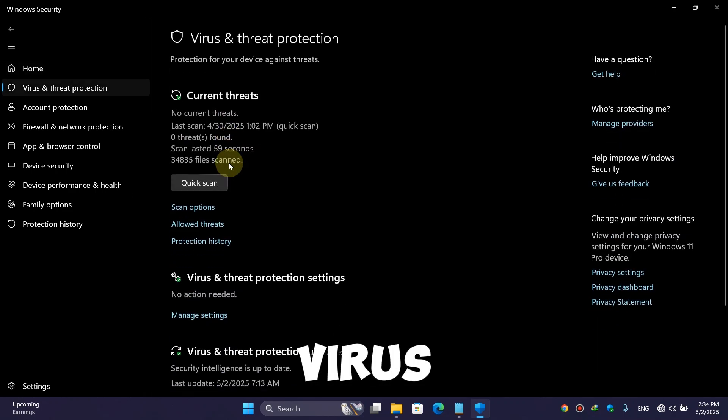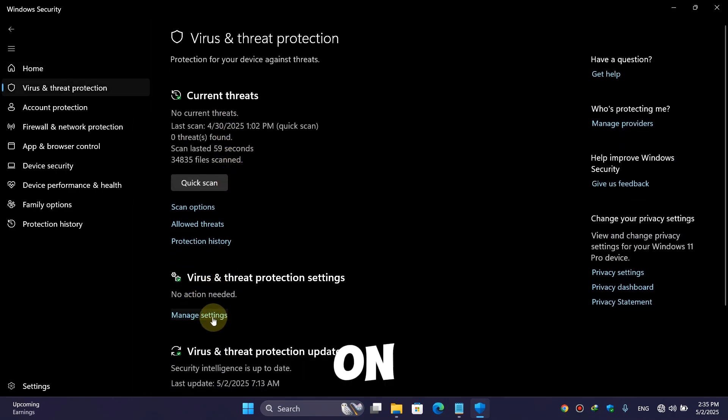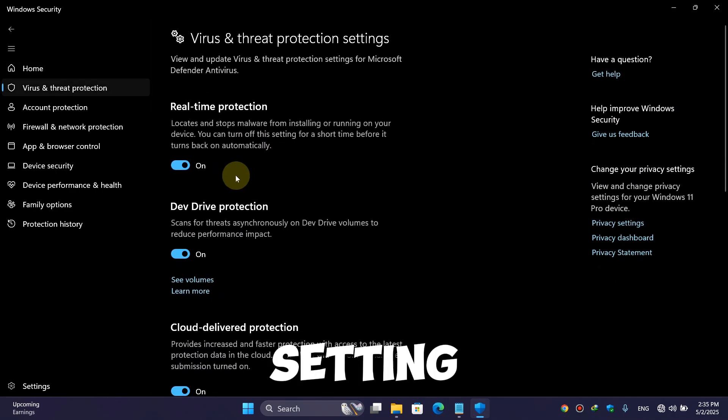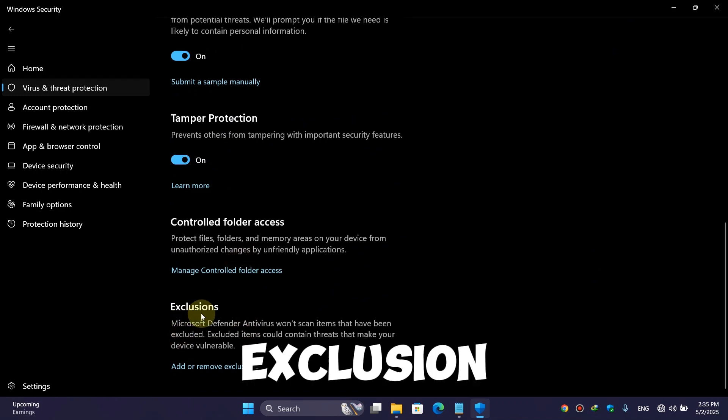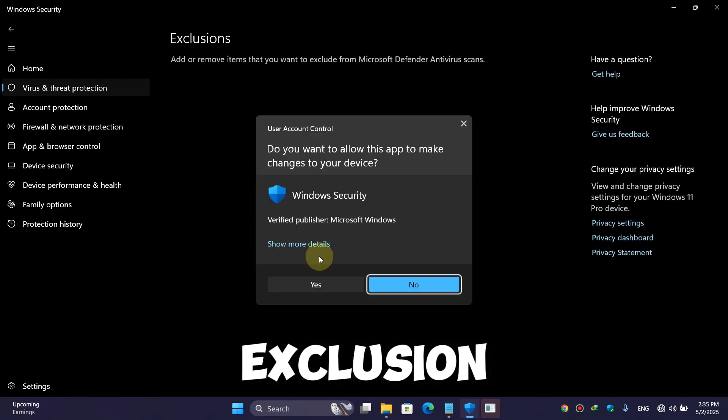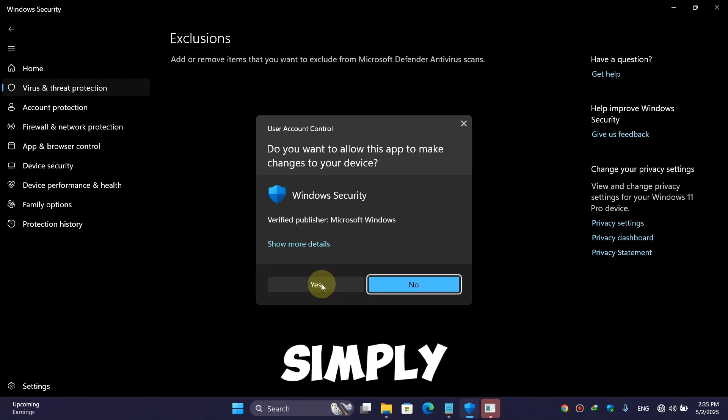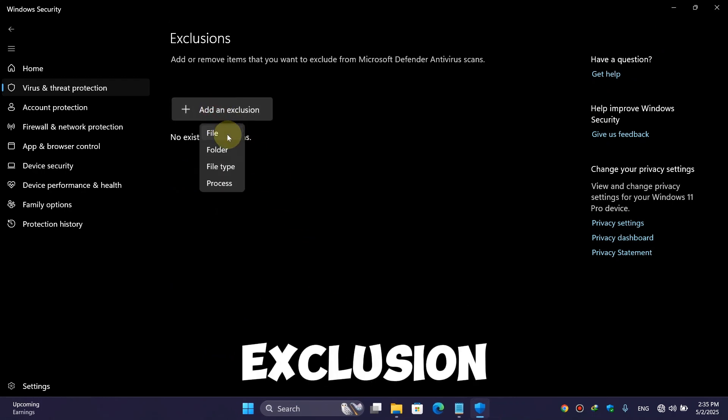Here, click on 'Virus and Threat Protection.' Here, click on 'Manage Settings,' then scroll down and you will find the exclusion option. Then simply click 'Add or Remove Exclusion,' here simply click on 'Yes.'